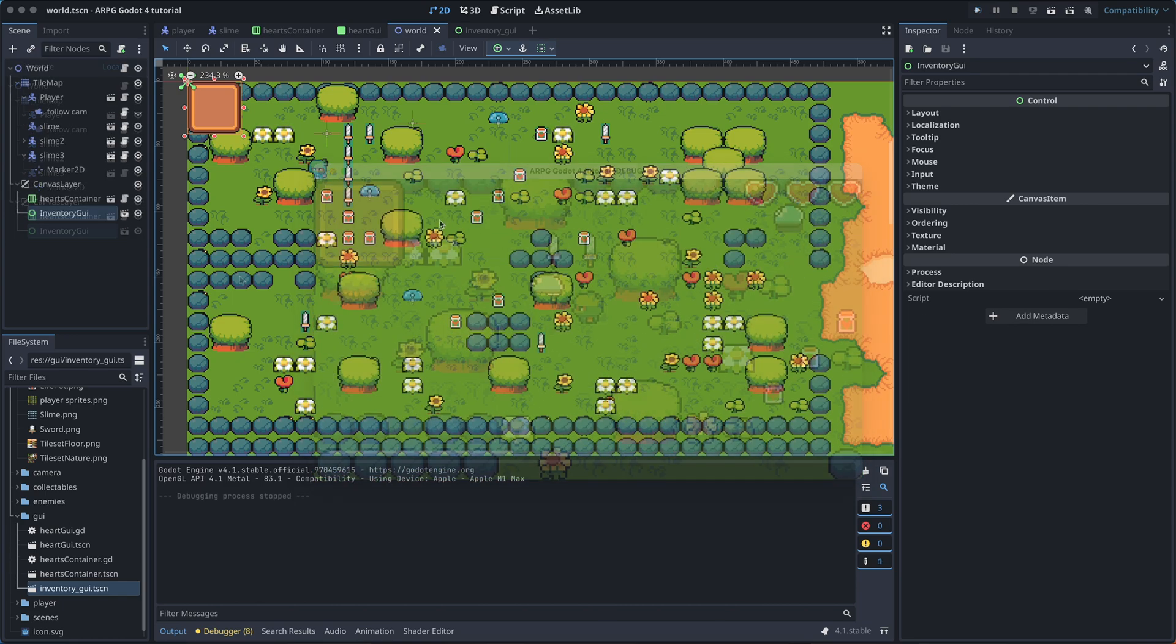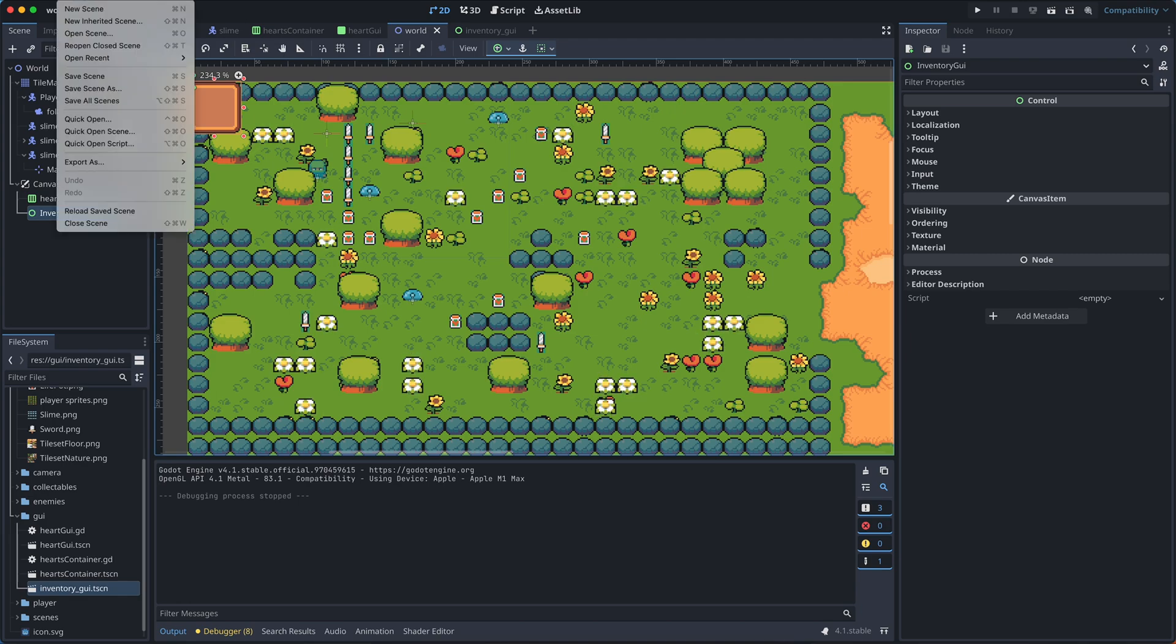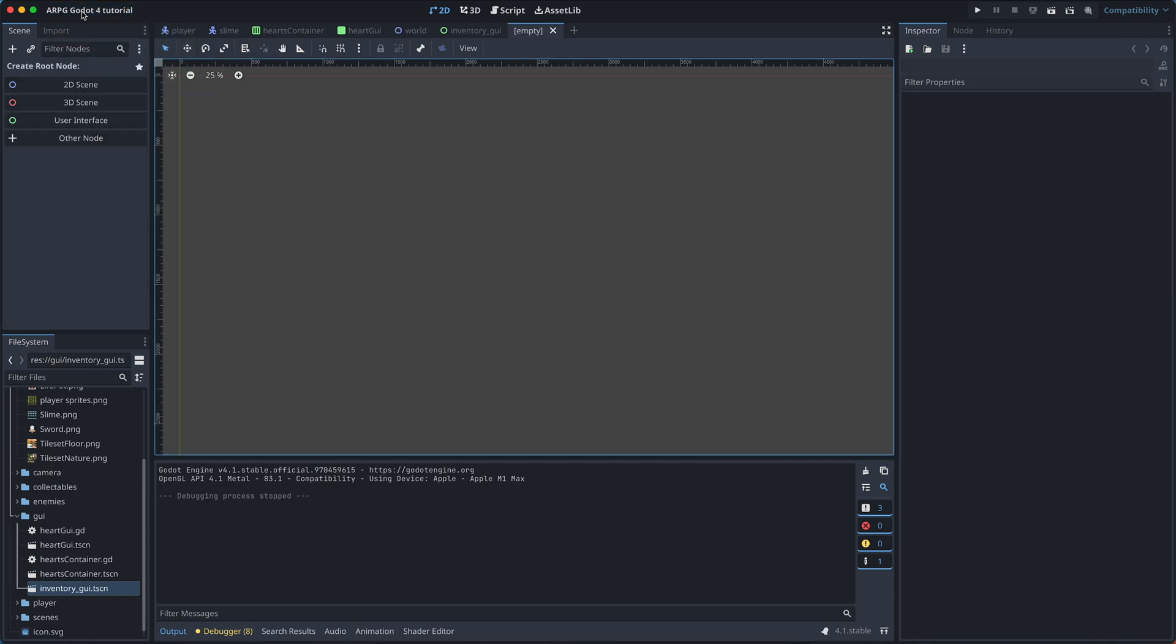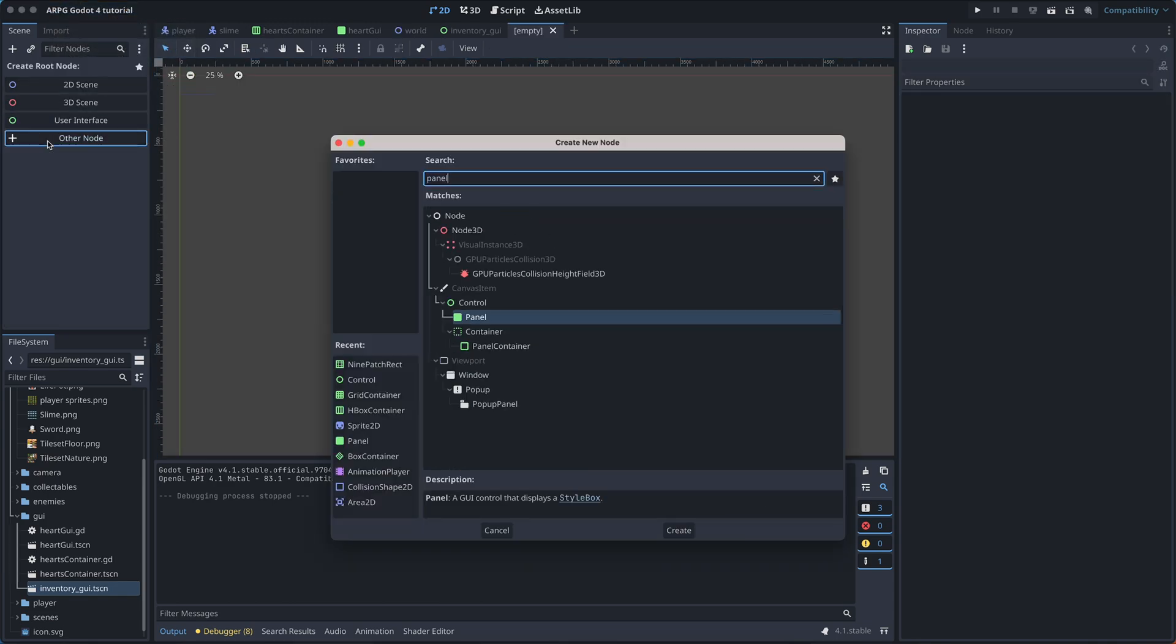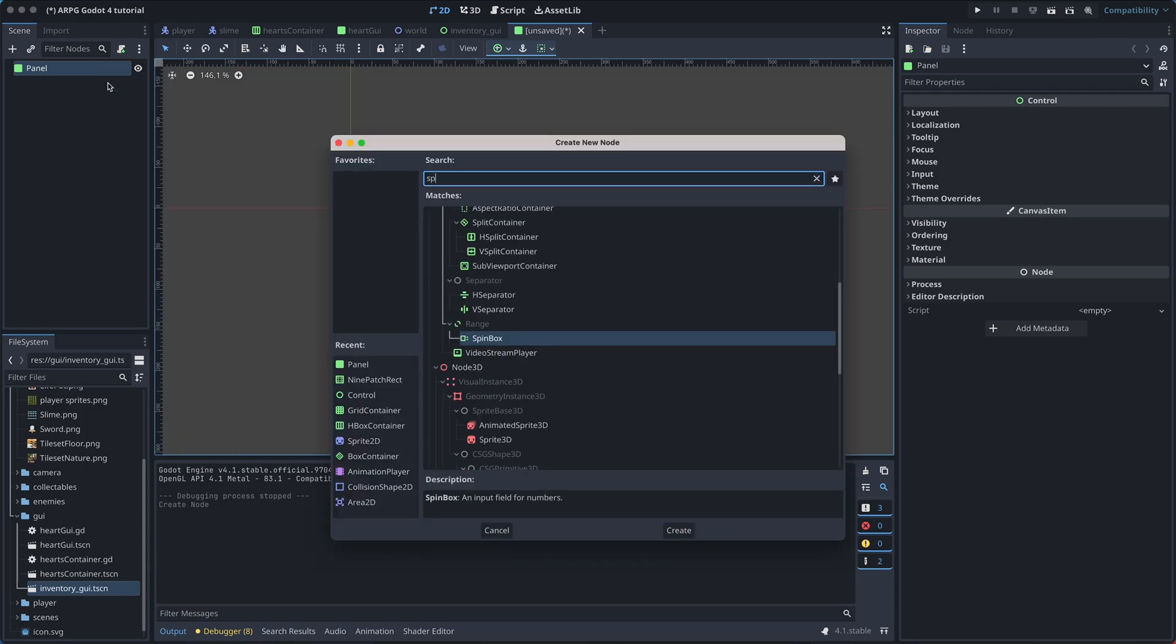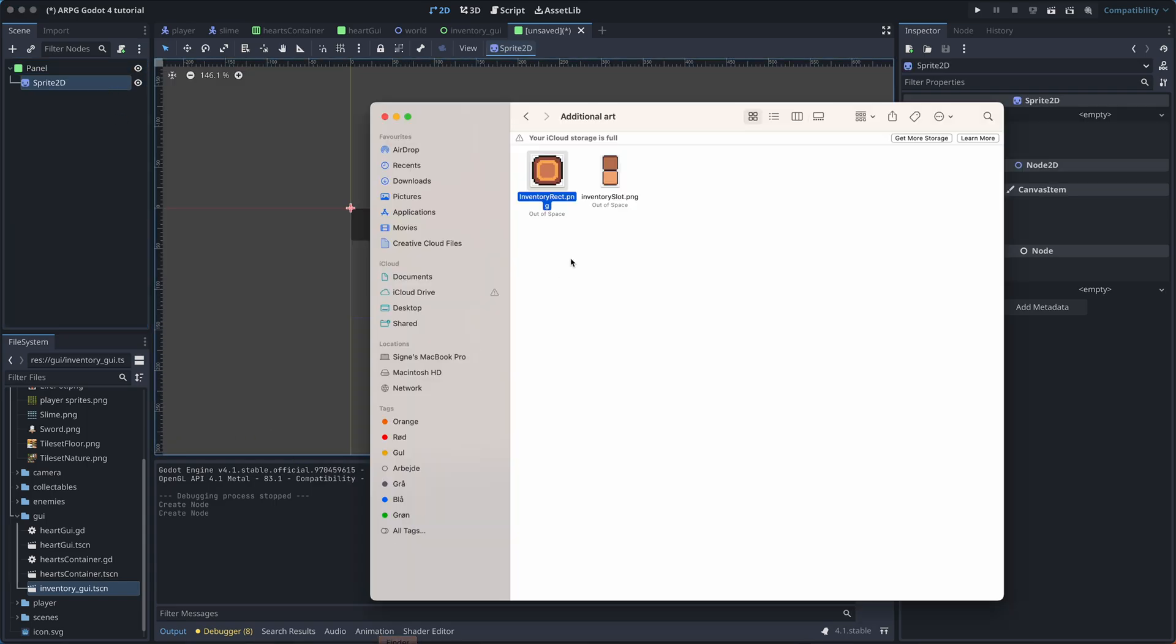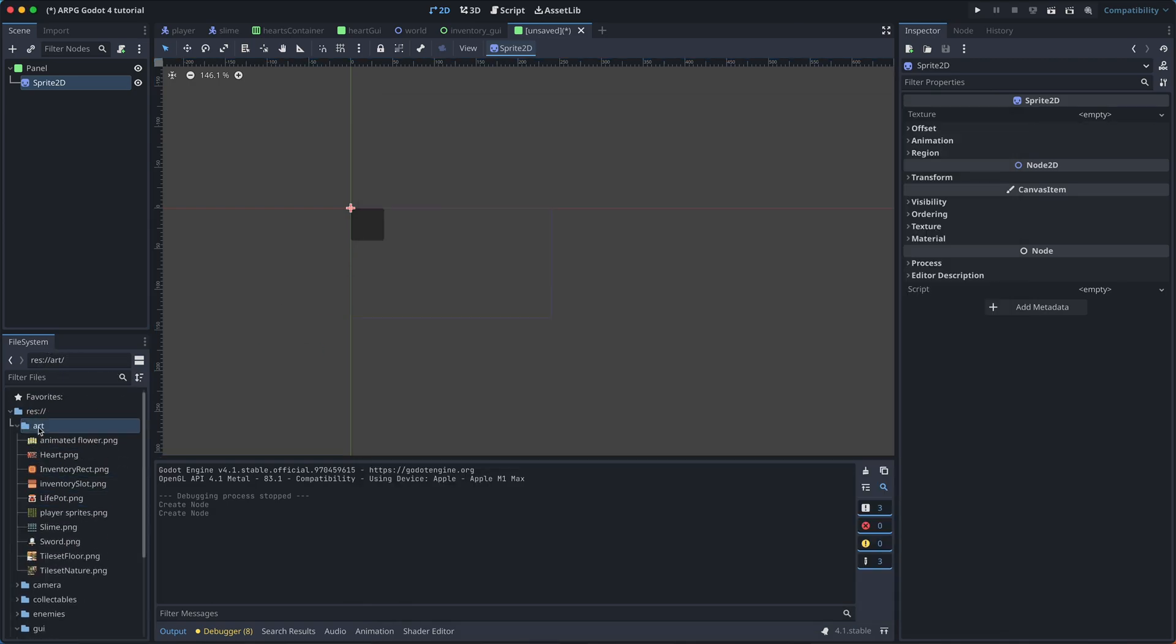Now let's create the slots that will show our items in the inventory. For this, we create a new scene with a panel as the root. And then add a sprite to it. For this sprite, we will use the inventory slot art.